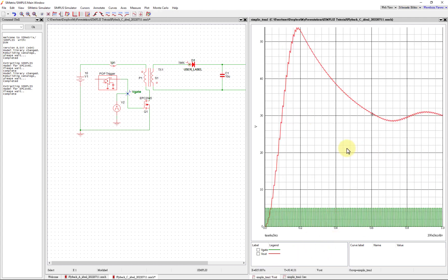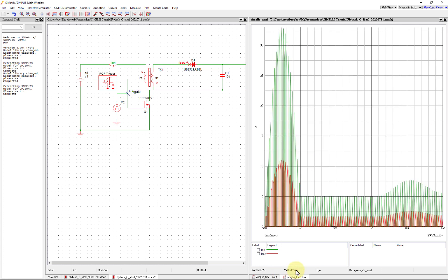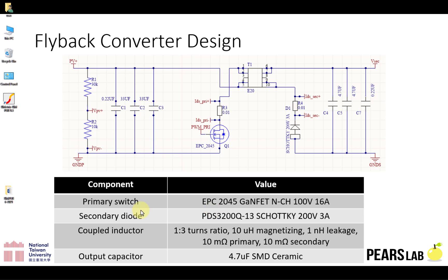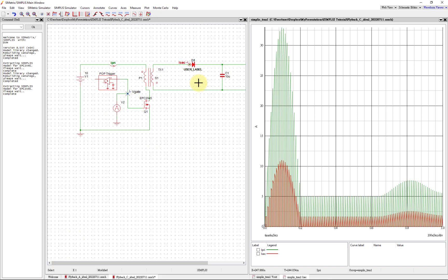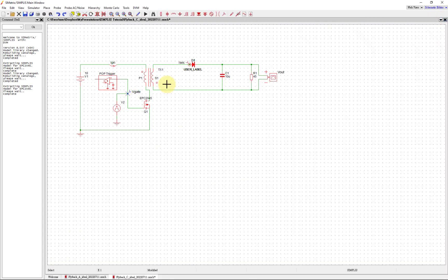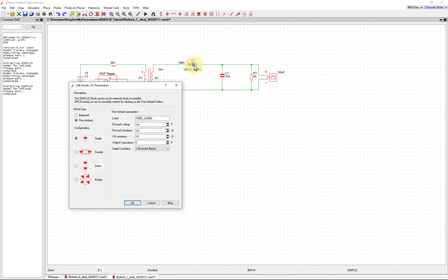It runs really quickly and we're still getting switching happening here, so that looks great. Our EPC component is now installed. Now let's move to the secondary diode on the secondary side here.